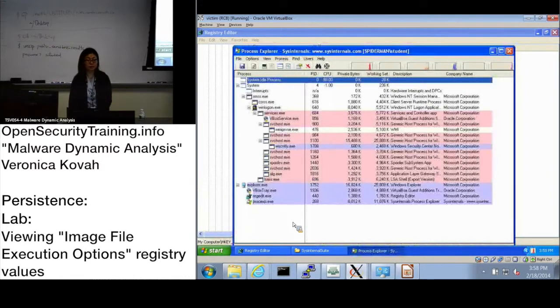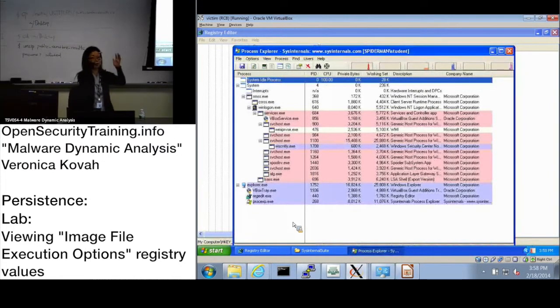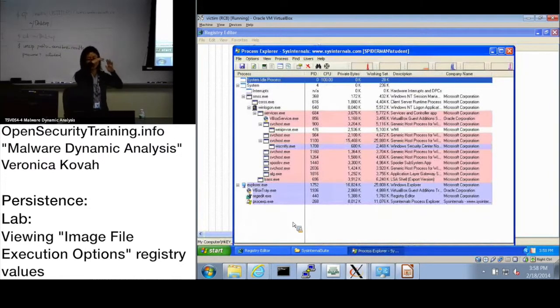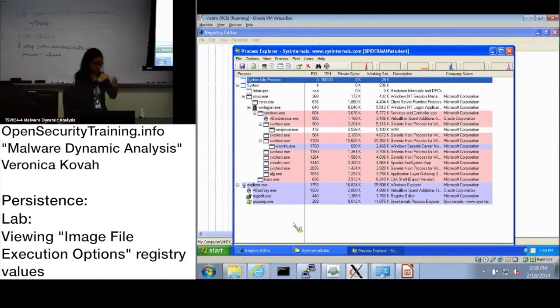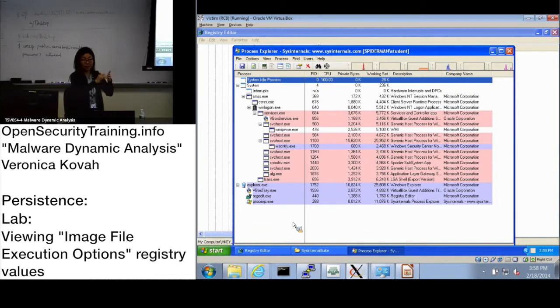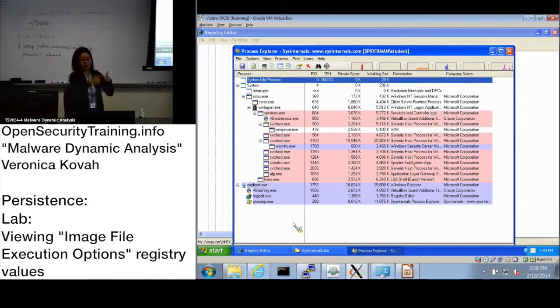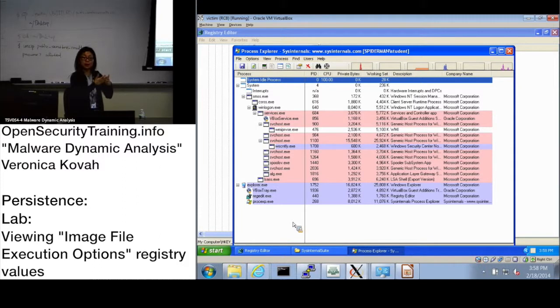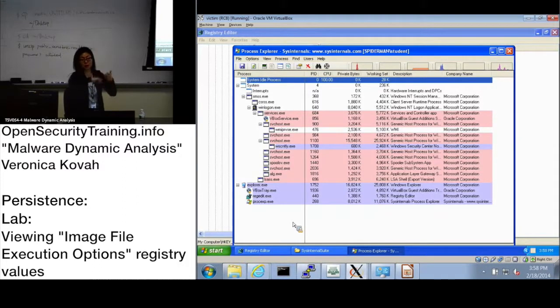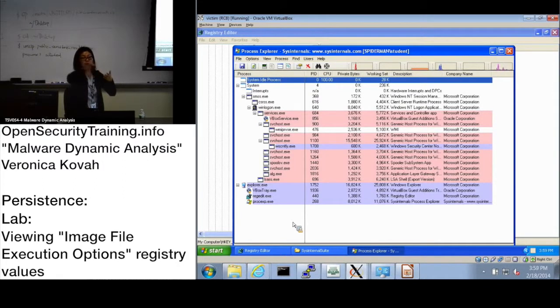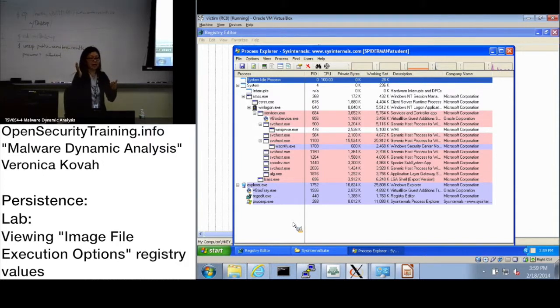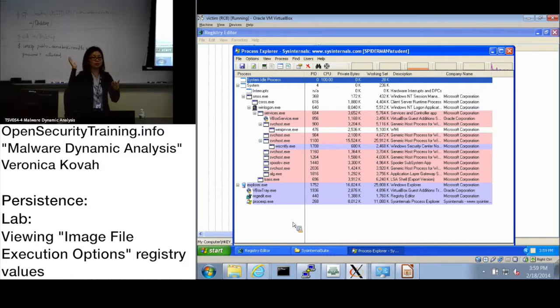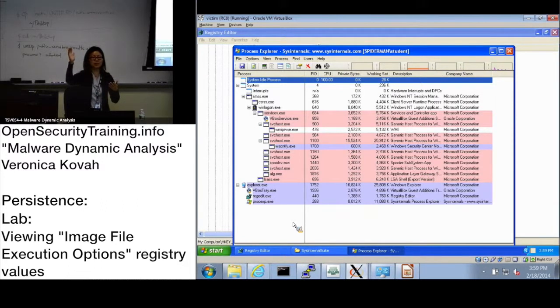As you see, what happens is if there is an entry in the Image File Execution Options with a debugger value, then whenever this specific file is executed, you actually execute the debugger first. The debugger executable specified in the debugger value. Now guess how malware is going to use this for persistence. Maybe the easiest way to do it?